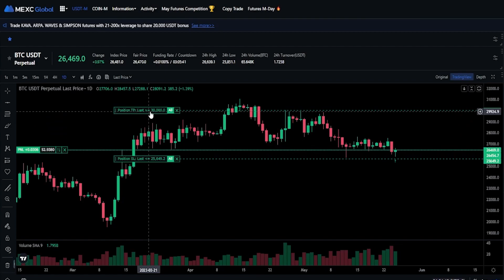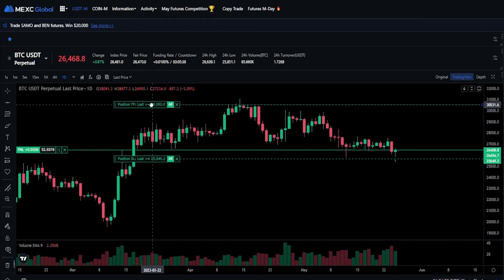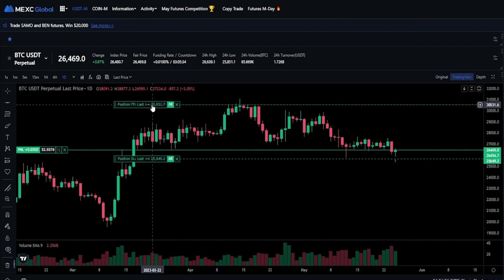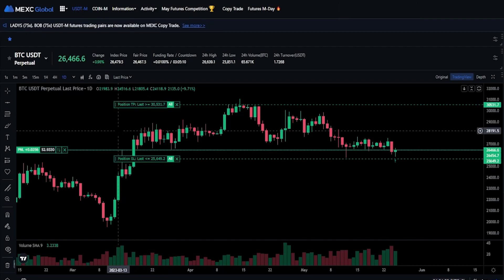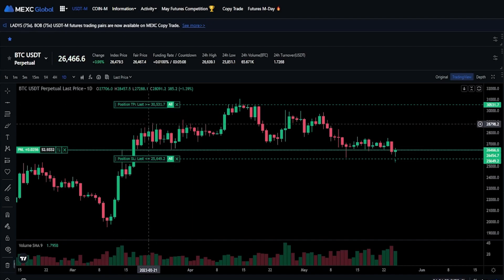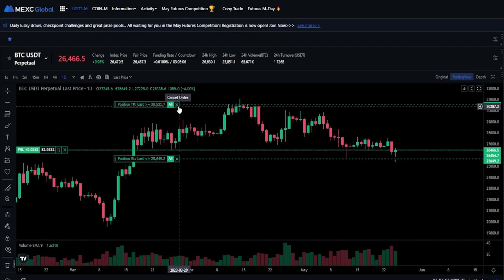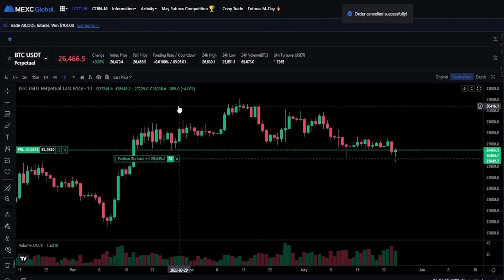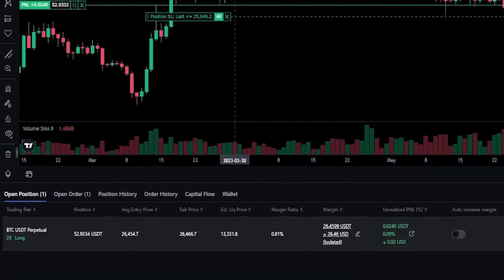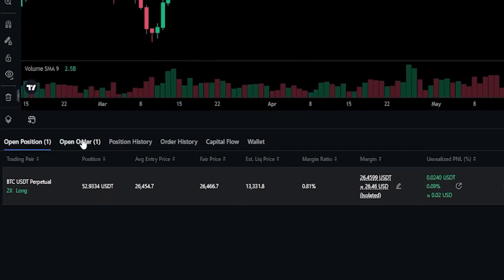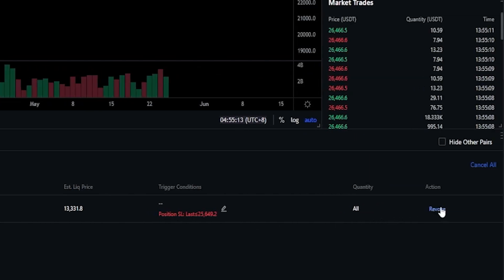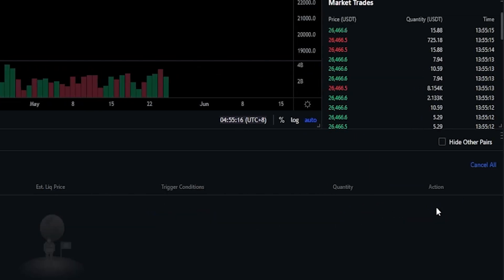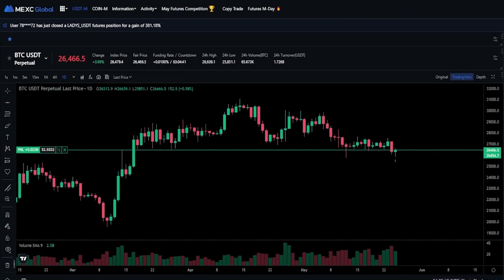If we want to move the take profit, we can grab onto that and slide it up, maybe something like this. I just amended the take profit to 30,531 — as easy as that. If at any point you want to cancel these, you can do so by clicking on the X inside the box. Let's cancel the take profit — I'll click right here on this X, and as you can see, I just removed it. Another way to do this is to come down to open orders and click on revoke underneath actions. Let's go ahead and cancel the stop loss — and as you can see, I just removed the stop loss. As easy as that.